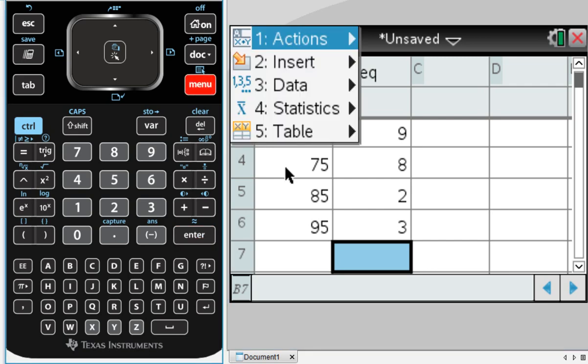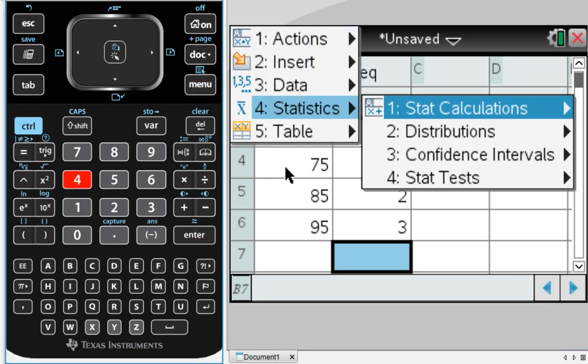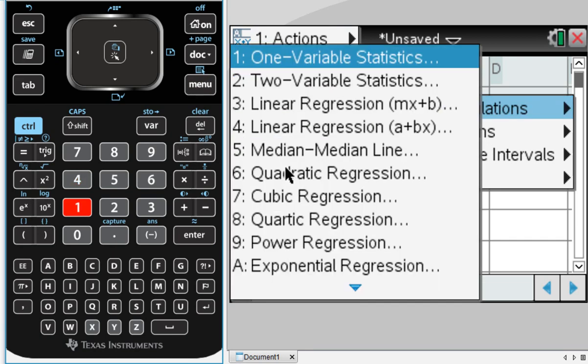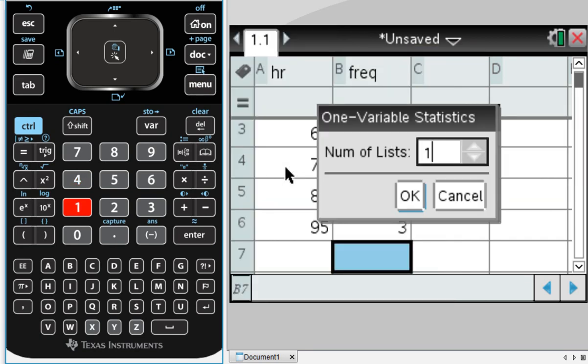Menu. And once again, we're going to 4, statistics, 1, stat calculations, and 1, one variable statistics. As we've done before, the number of lists is still 1.